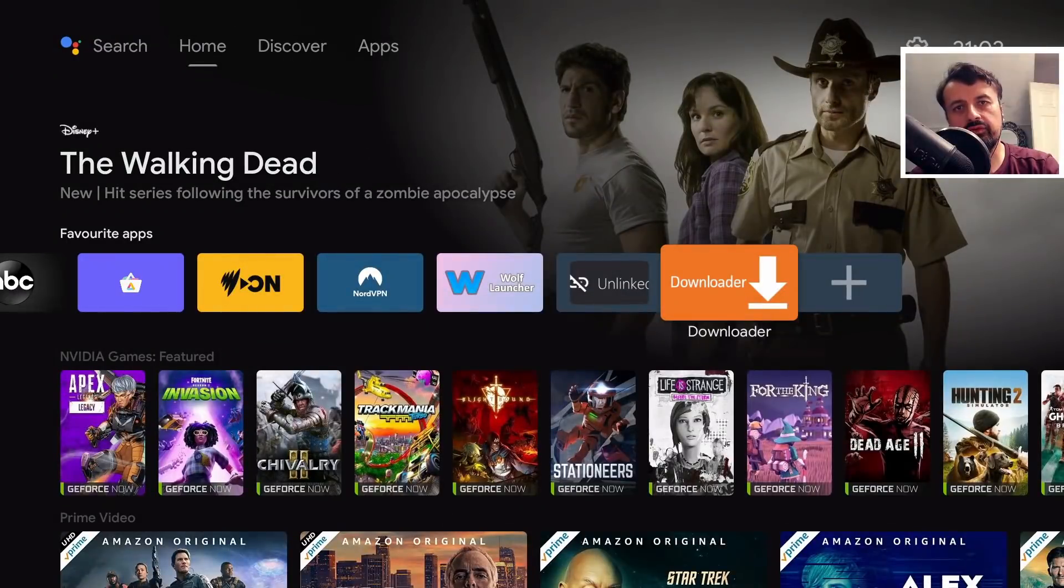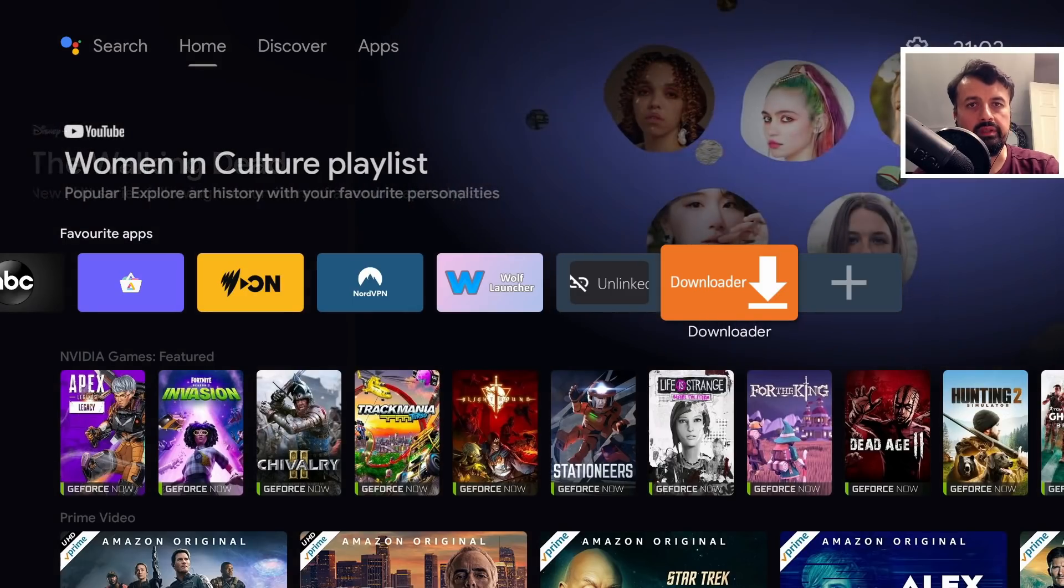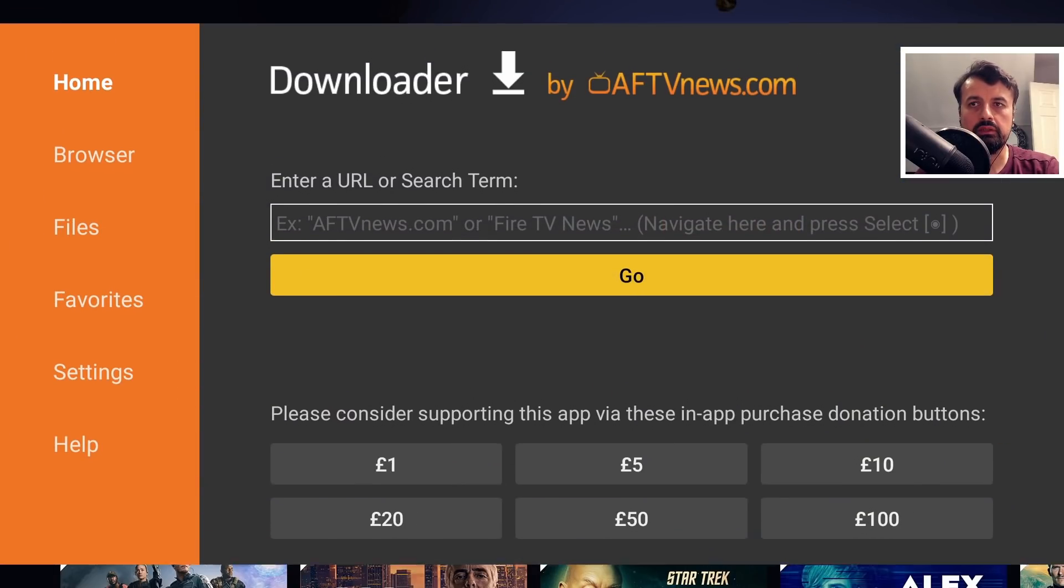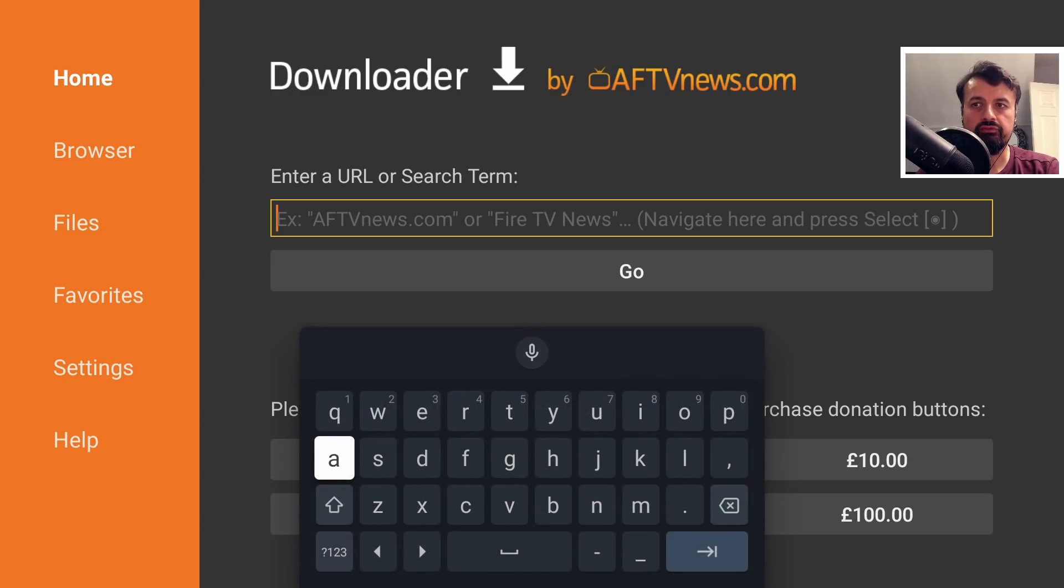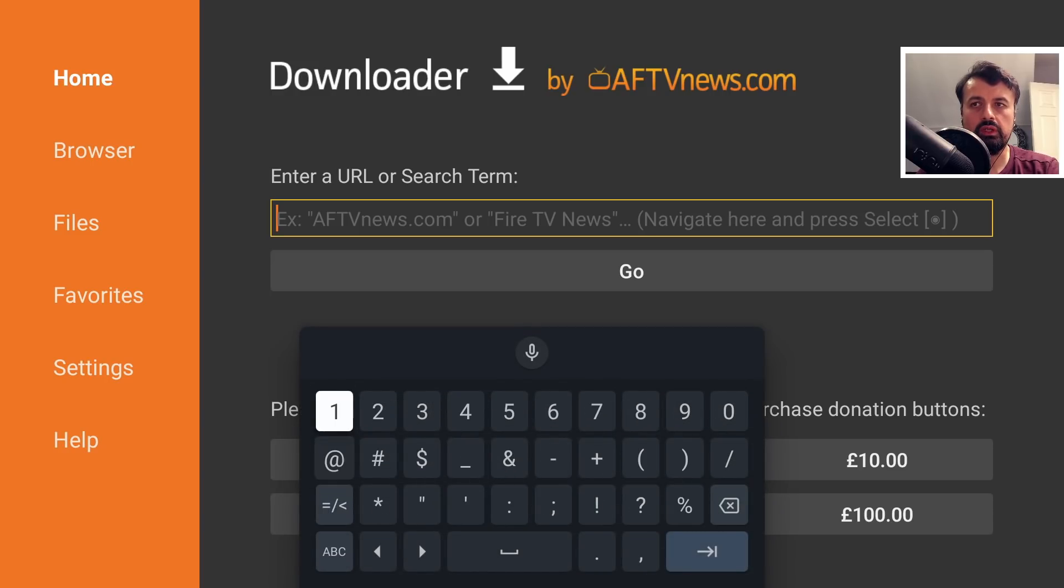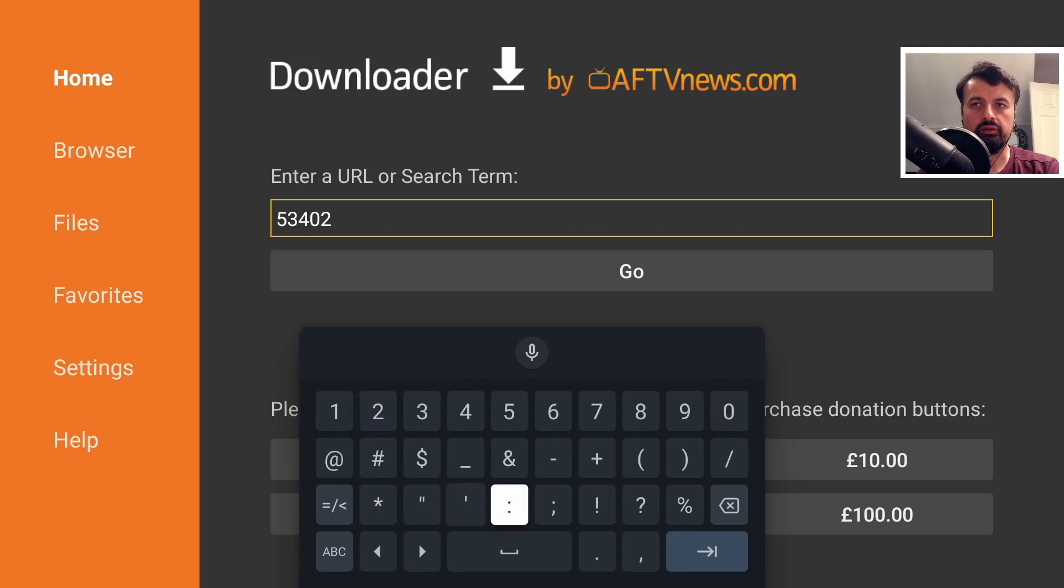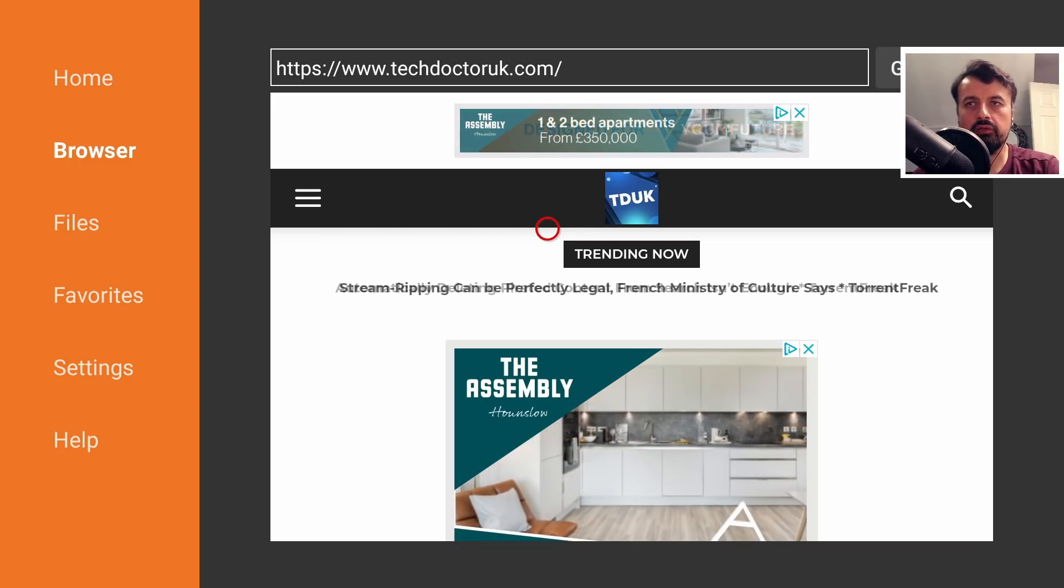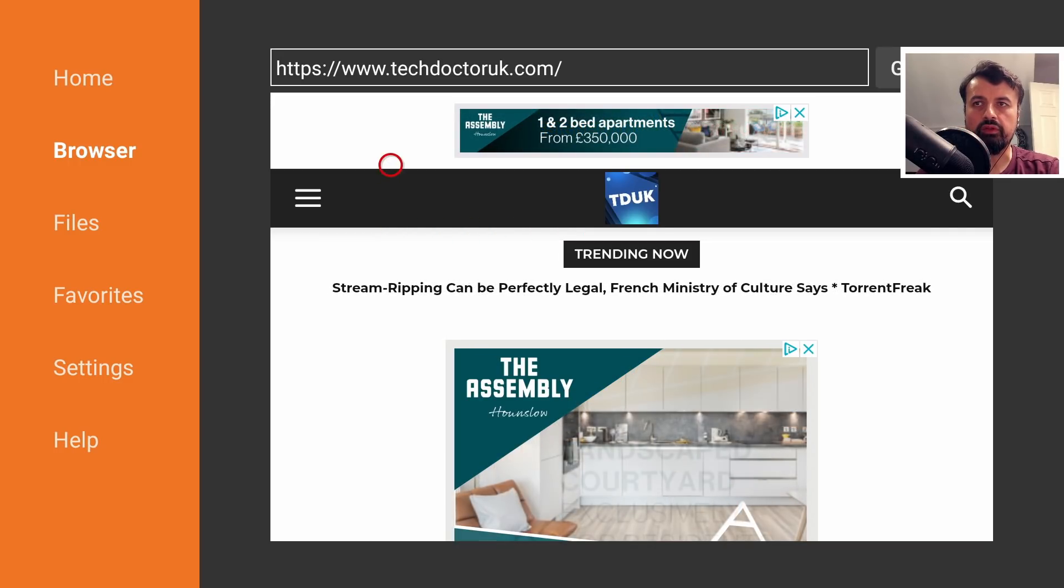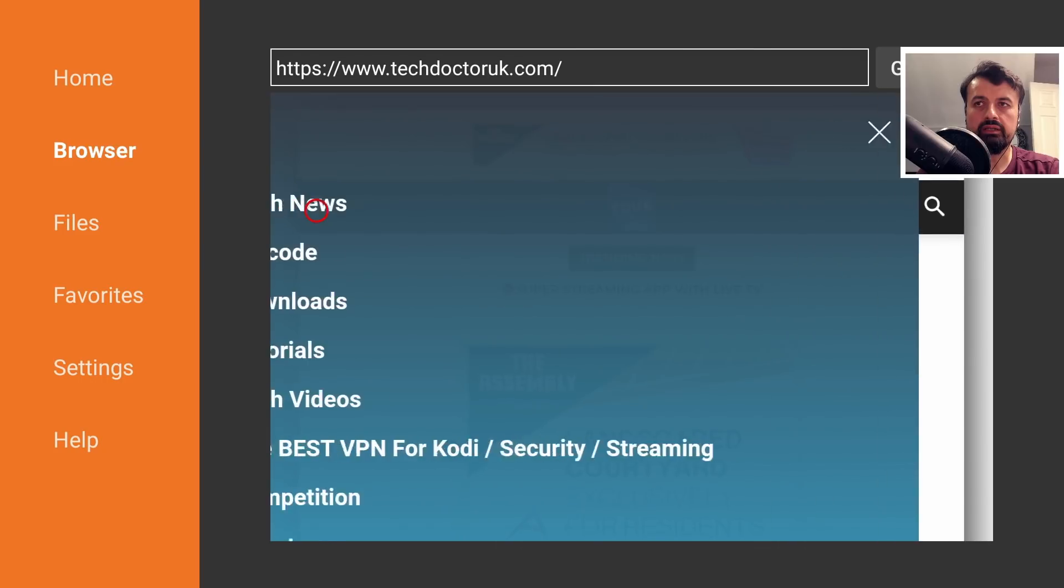To get the latest version of this application, open up your favorite browser. In my example I'm going to use downloader and we're now going to make a connection to my website by using the short code 53402 or you can just type in techdoctoruk.com. Let's type that in and click on go.